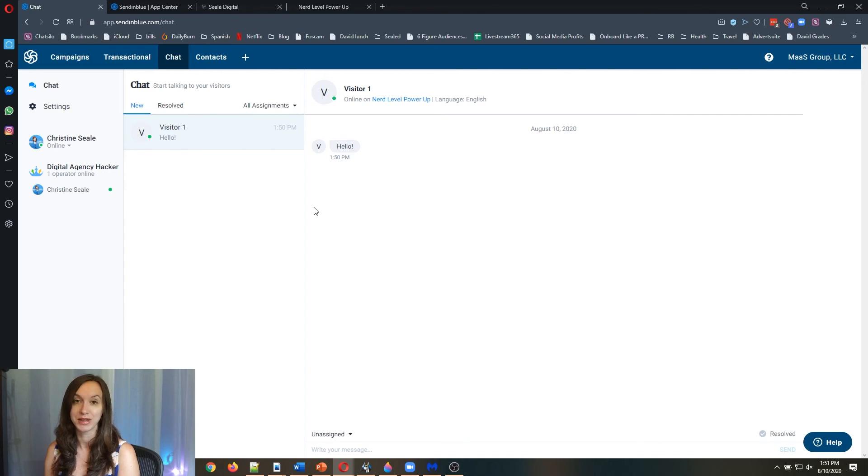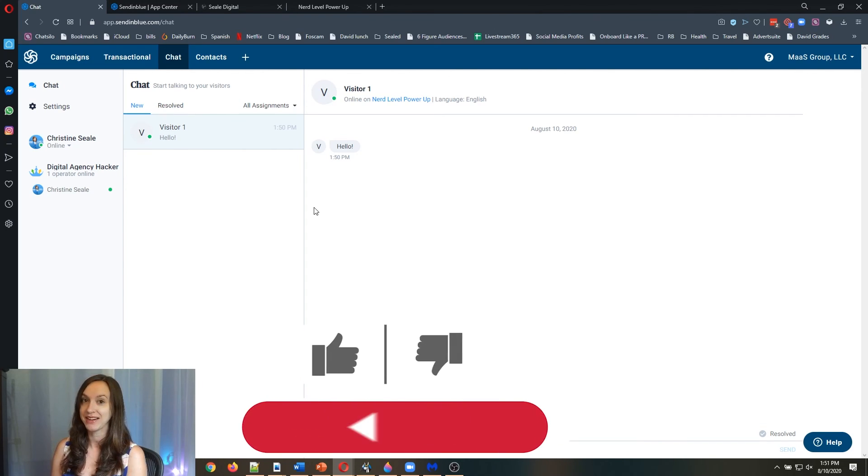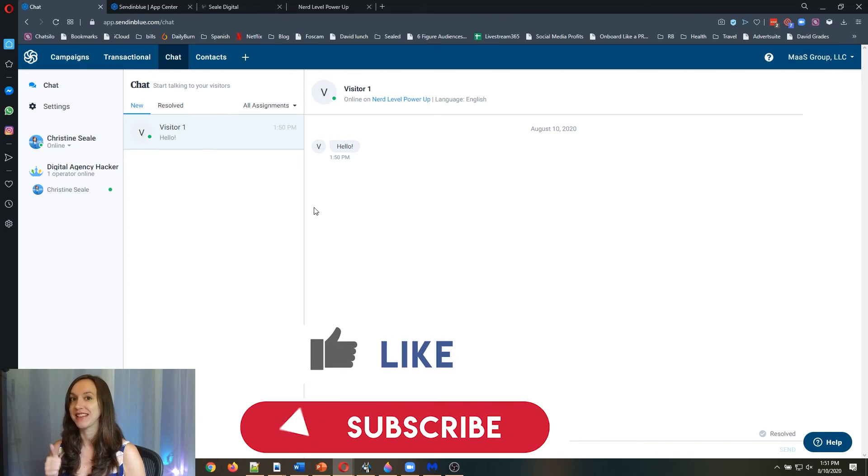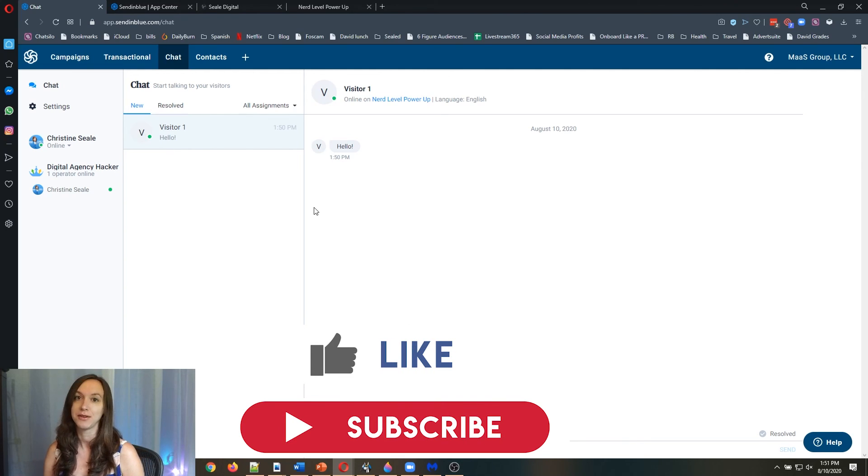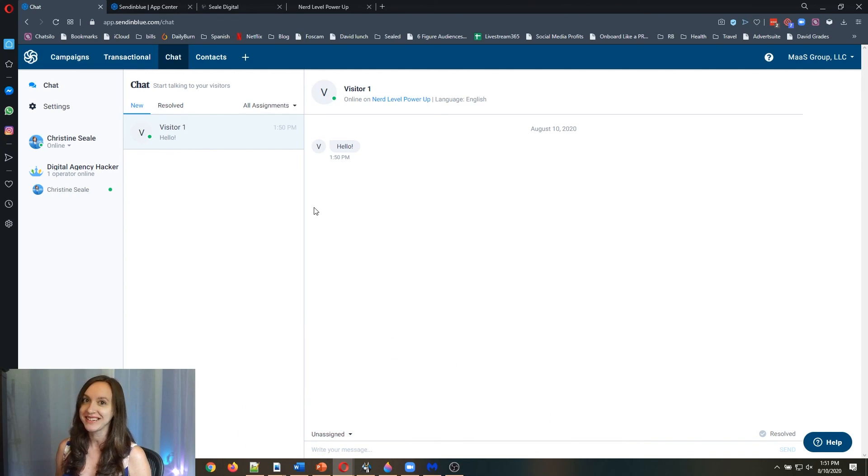I think it's really cool. And I think you're going to love it. Make sure to like and subscribe so you don't miss any future updates from me. I'll see you guys next time.